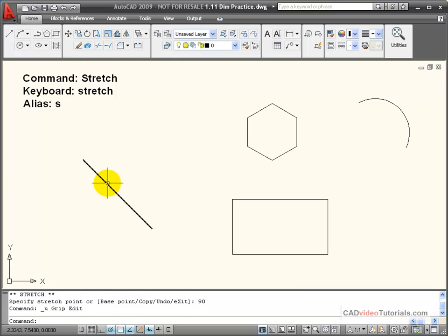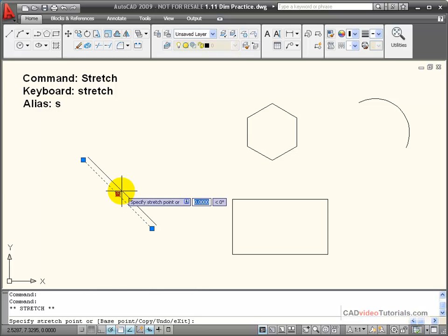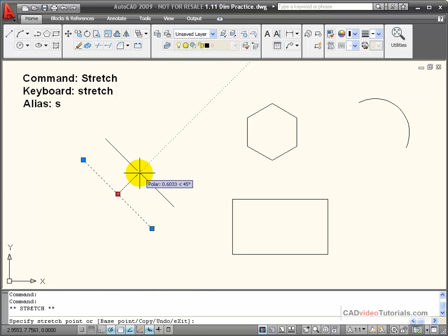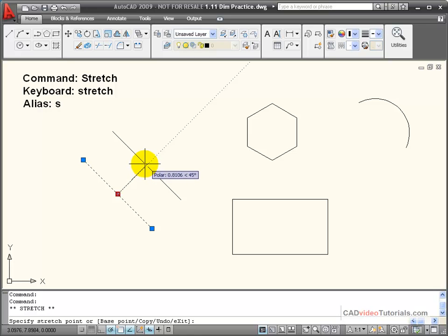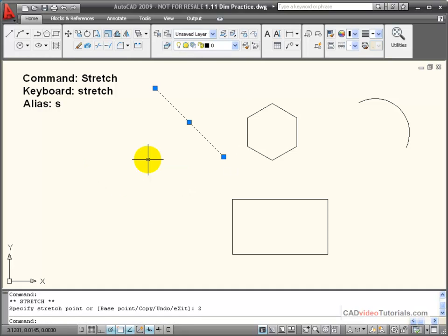Now if I click on a line segment and instead of using an endpoint as a hot grip, I activate the center grip, you'll notice that instead of stretching the line, it will move the line. I'm on a polar tracking angle here, and I'm going to say 2, and it moves the line 2 inches.